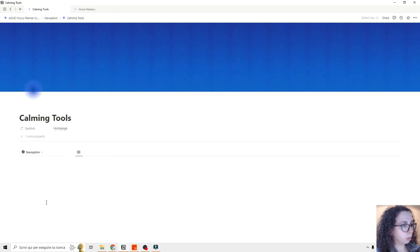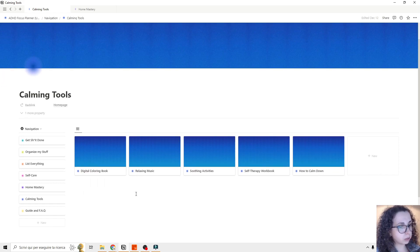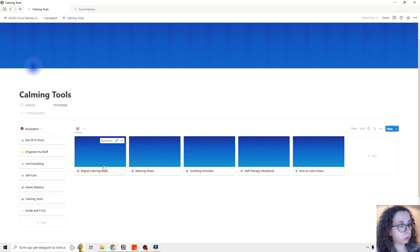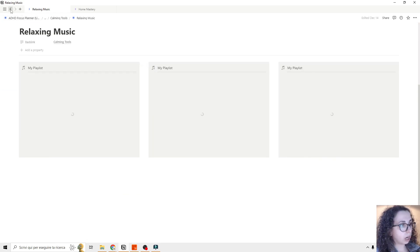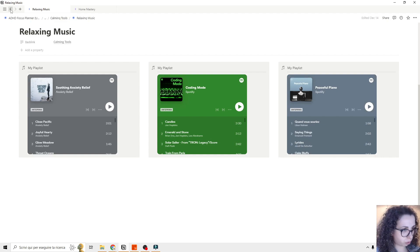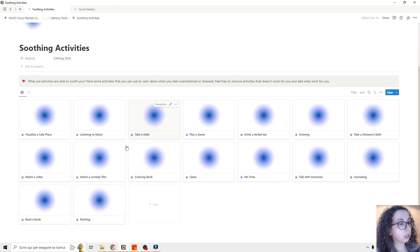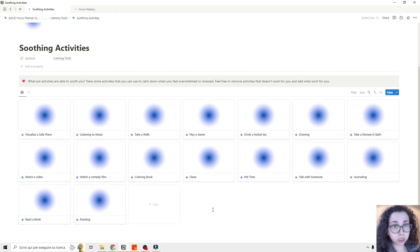Then we have the Calming Tools section in blue, and this is based mostly on CBT — cognitive behavioral therapy. We have some tools to calm you down if you feel stressed or overwhelmed. You can get here and use a digital coloring book, relaxing music — you can add your own playlist and it will load from Spotify — and soothing activities. There are some activities already inserted that have been shown to help when you are upset, stressed, or overwhelmed, but you can add your own.